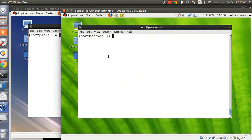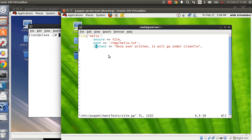Here is my setup: I've got a green machine and a blue machine. The green machine will be my Puppet server and the blue machine is my Puppet client. The setup is already done. So if I create a file at `/etc/puppet/manifests/site.pp`, I'm creating a file resource here that will go under `/tmp/hello.txt`. Once overwritten, it will be pushed to the client.